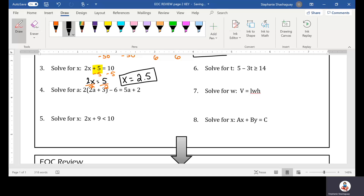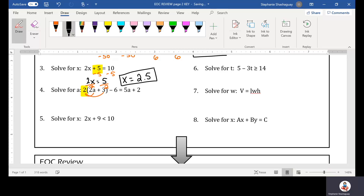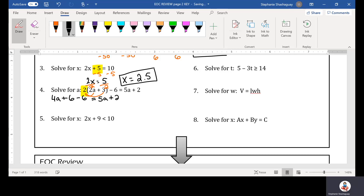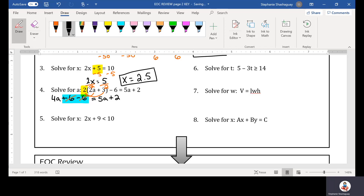Number four: solve for A. We have 2 times (2A plus 3) minus 6 equals 5A plus 2. We need to first distribute this 2 to every term in the parentheses. 2 times 2A is 4A, and 2 times 3 is plus 6. Then we have minus 6, equaling 5A plus 2. The positive 6 and negative 6 cancel out, leaving 4A is equal to 5A plus 2.